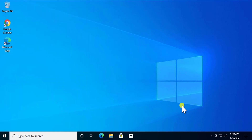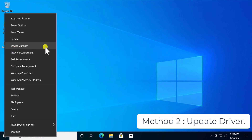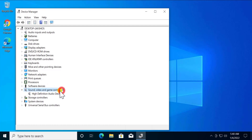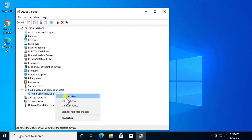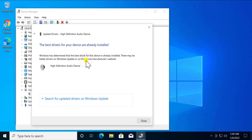Method two: update drivers. Right-click on the Windows icon and click Device Manager. Double-click on 'Sound, Video and Game Controllers.' You'll see your listed driver, such as High Definition Audio Device. Right-click and select 'Update Driver.' First, choose 'Search Automatically for Drivers' — this will scan the internet and install the driver on your PC.